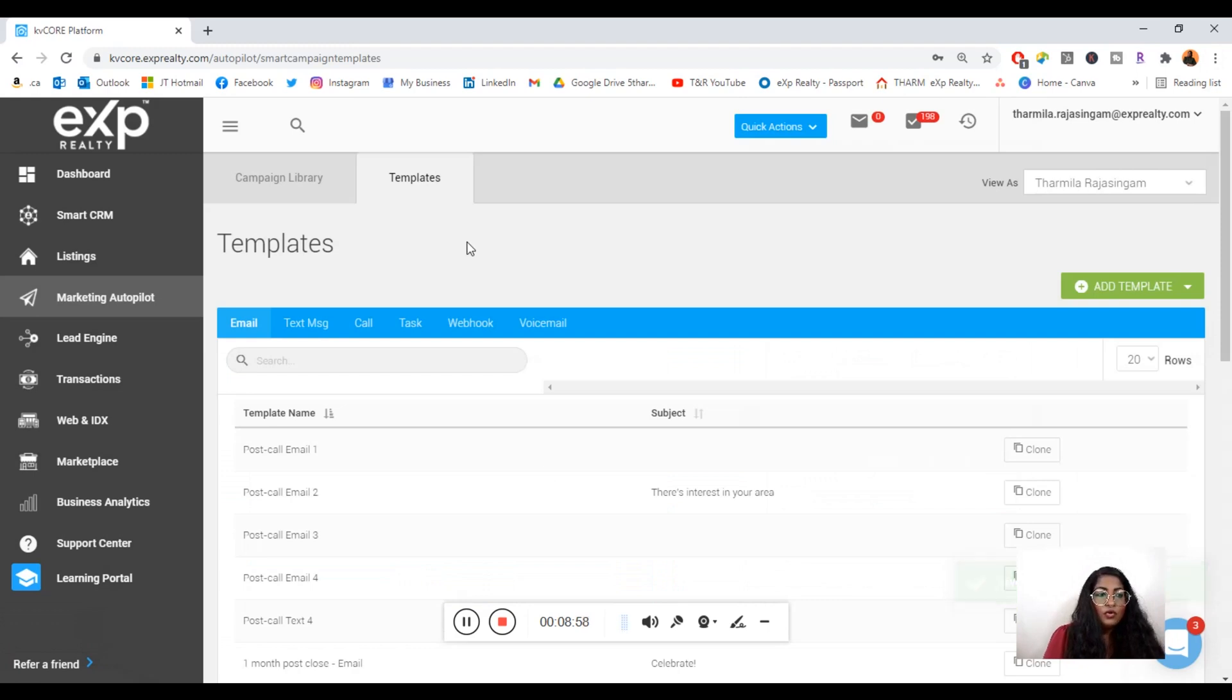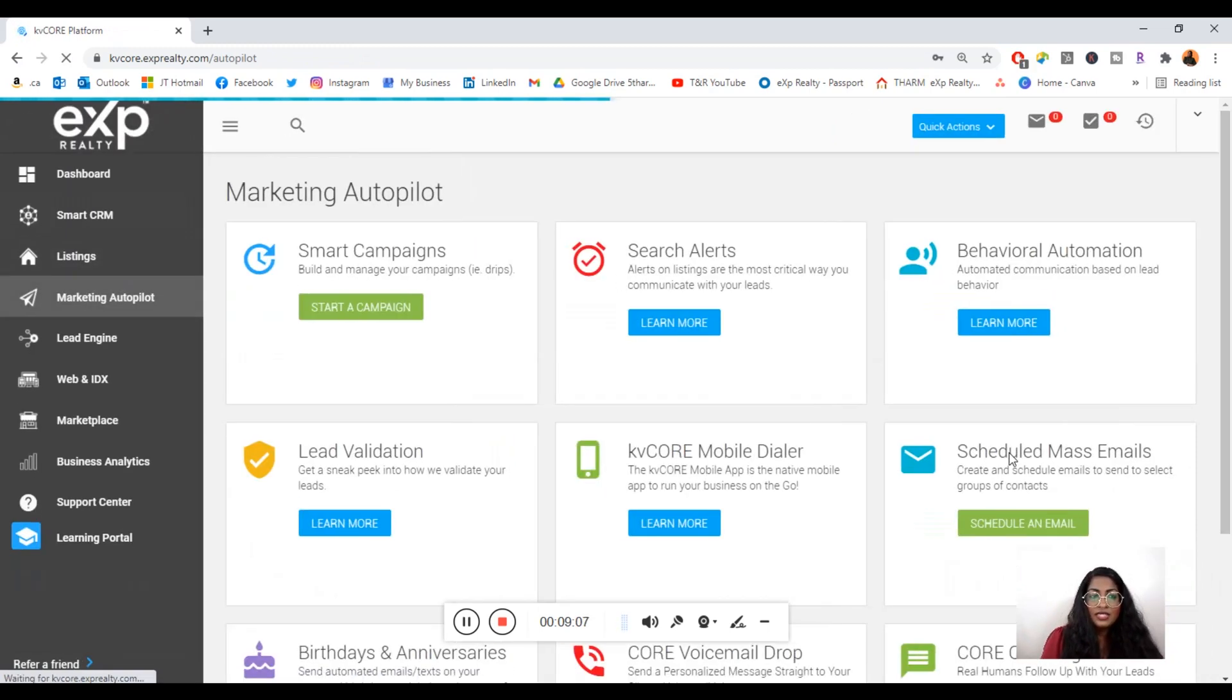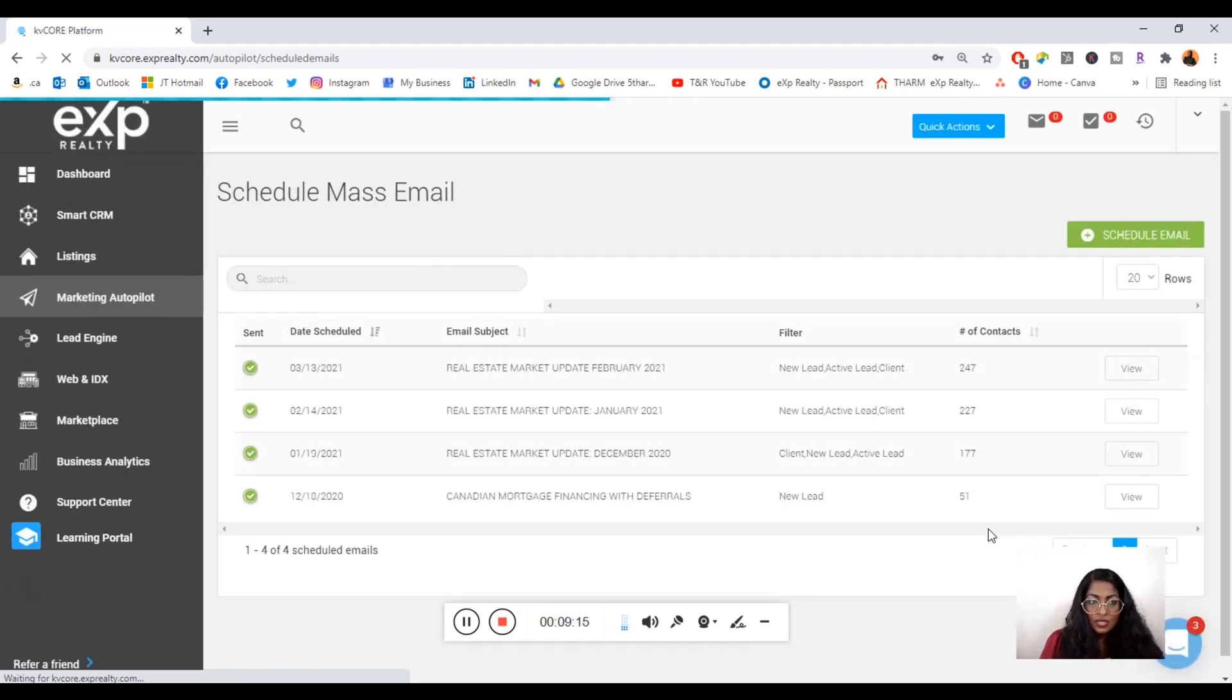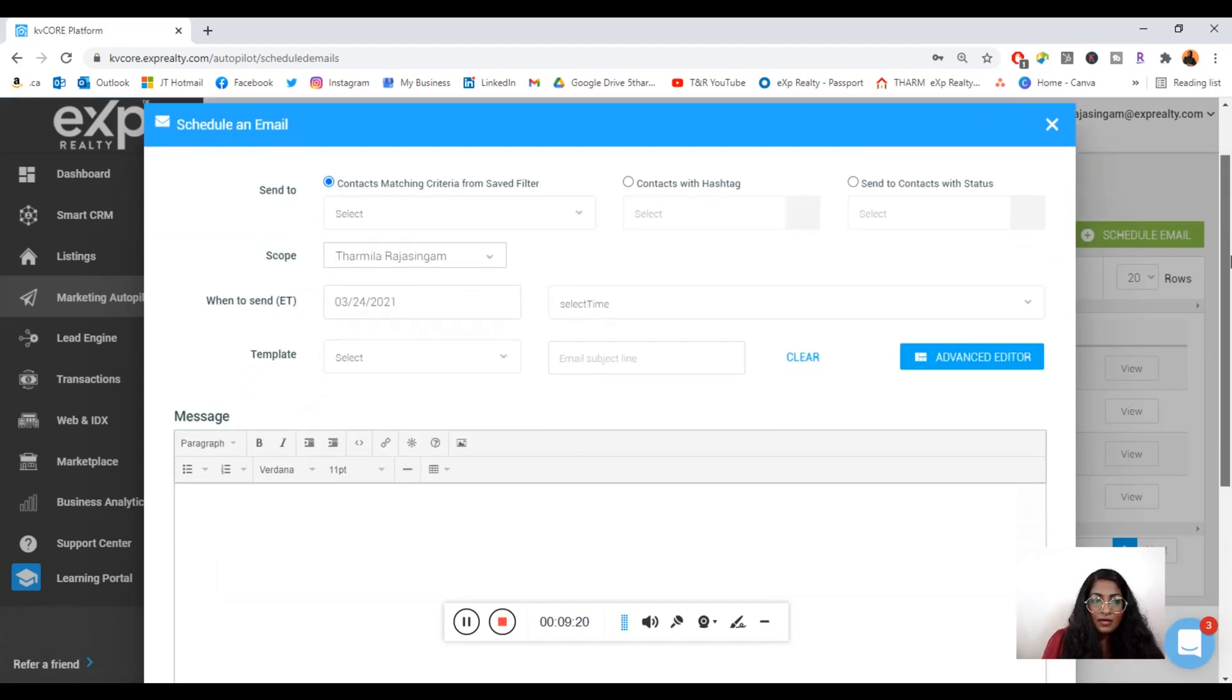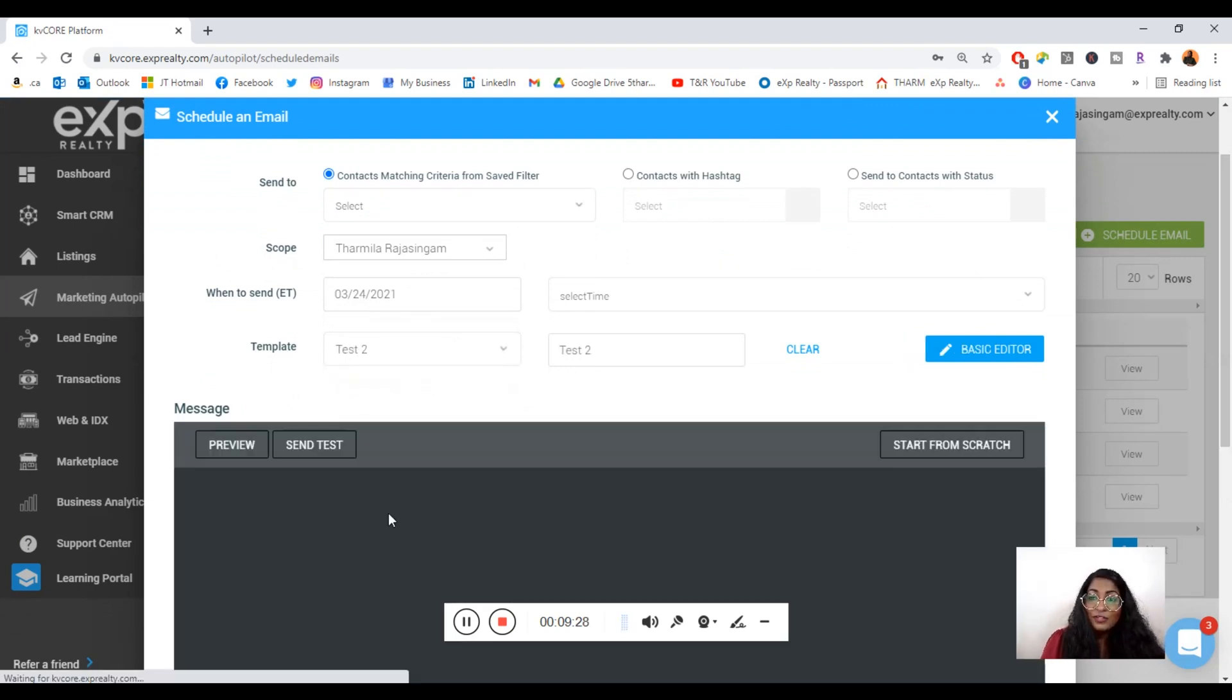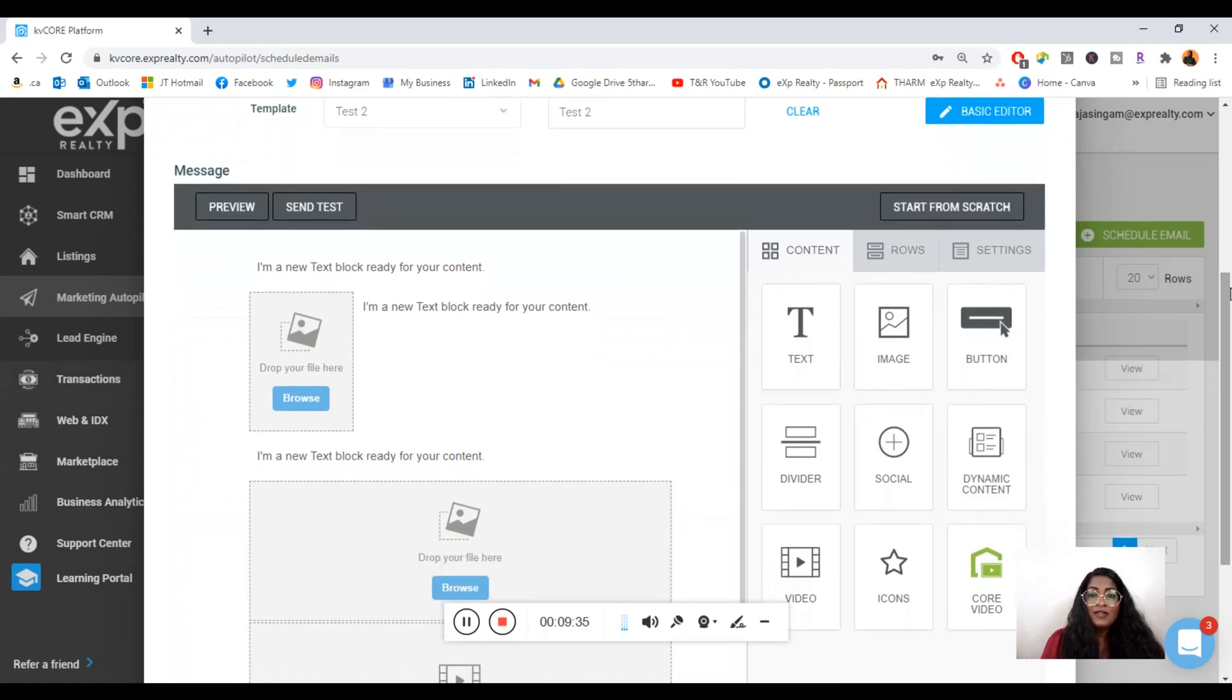Let's add this template. Now we're going to go back to Marketing Autopilot again and go back into the email function. The scheduled mass email function is in this page right here. You're going to click Schedule an Email. We're going to put that template to use. You're going to use the template that we just created. Let's look up Test Two and it's going to pull up your template that you just made.